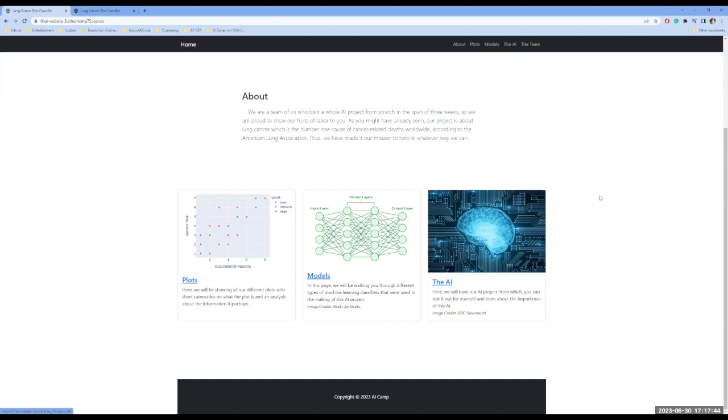So the six of us built this AI project from scratch in these three weeks, so we are proud to show our fruits of labor to you. And as mentioned, our project is about lung cancer, which is the number one cause of cancer-related deaths worldwide, according to the American Lung Association. Thus, we have made it our mission to help in whatever way we can.